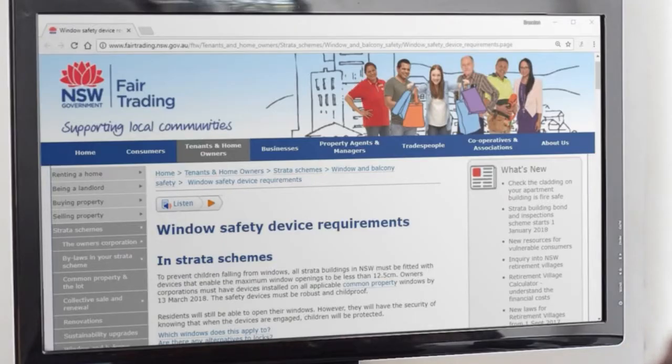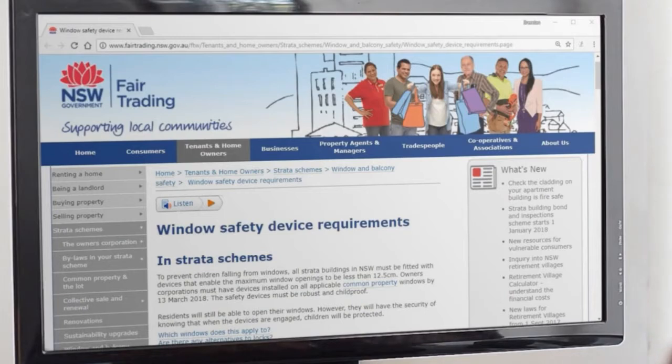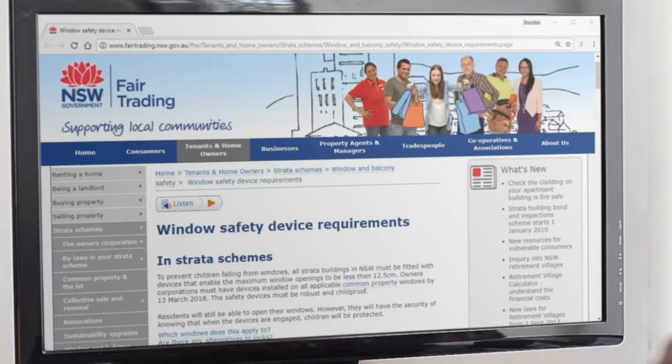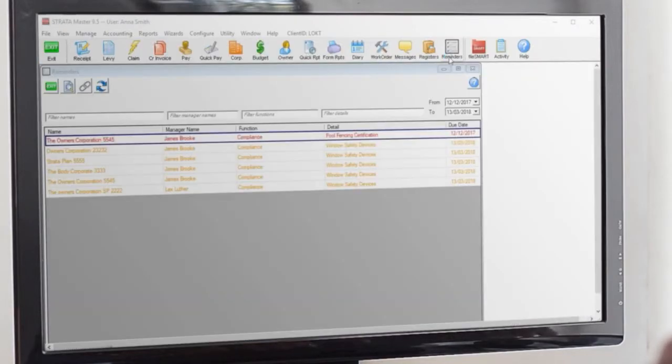All strata buildings in New South Wales must have window safety devices installed by March 13 to keep compliance, but did you know that Strata Master could be used to make sure that not one single building got missed?